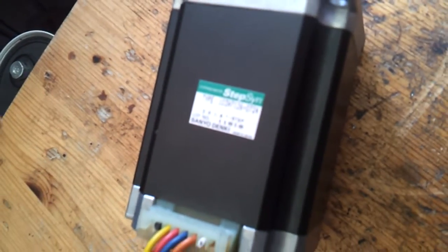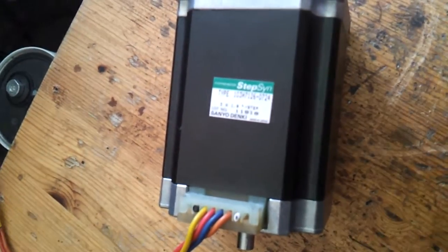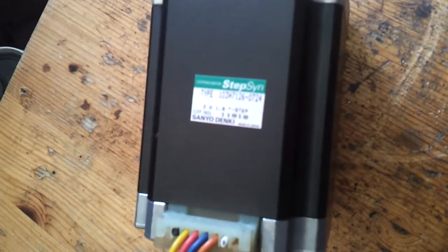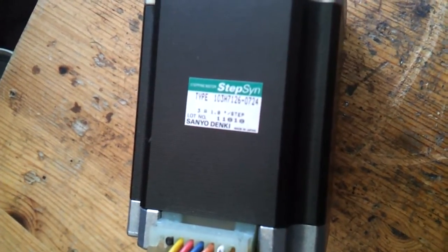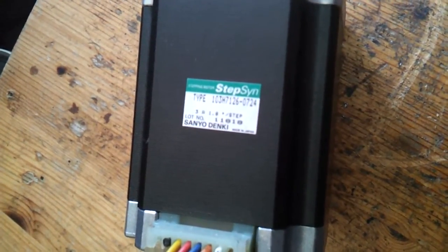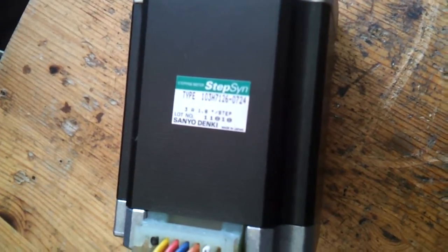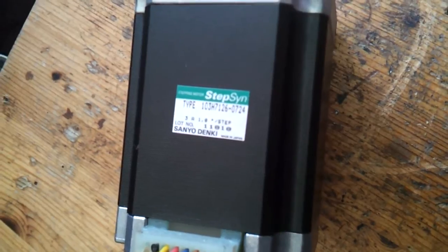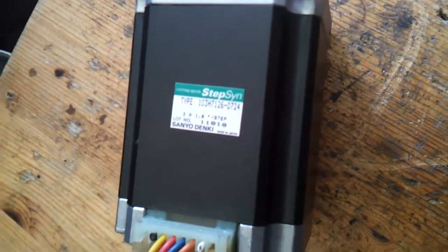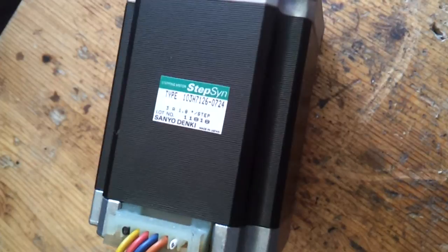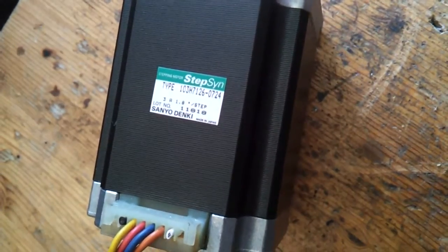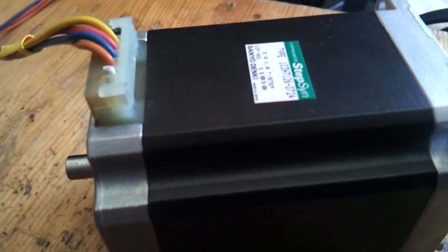You can read on the top if the camera wants to focus in. You can see the number, type number and it's 3 amps, 1.8 degrees per step. Sanyo Dinky, made in Japan.